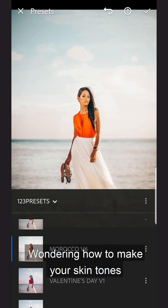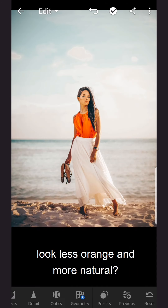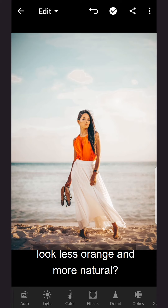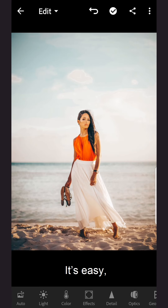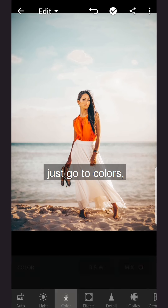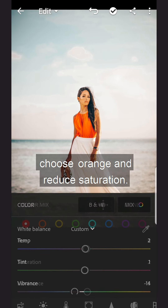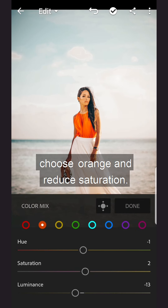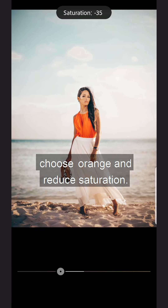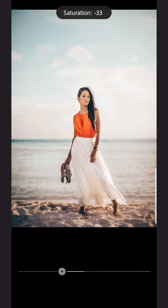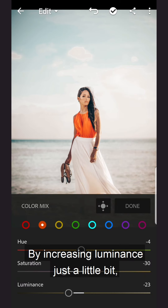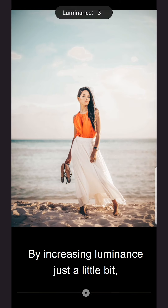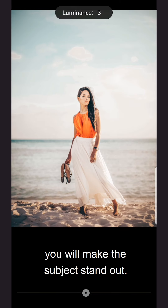Wondering how to make your skin tones look less orange and more natural? It's easy! Just go to Colors, choose Orange, and reduce saturation. By increasing luminance just a little bit, you will make the subject stand out.